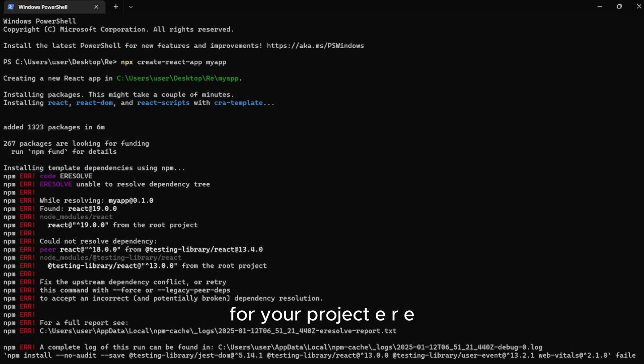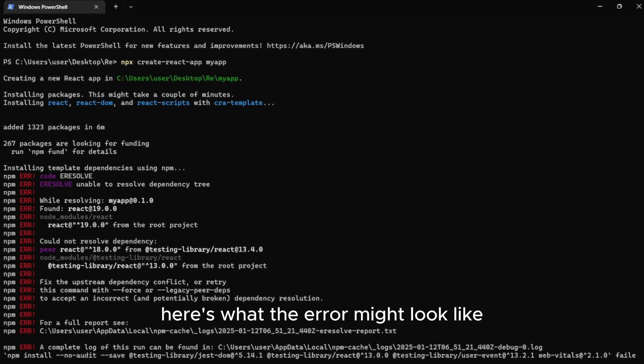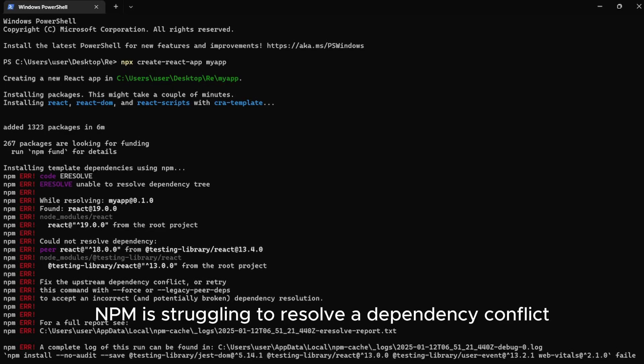E-R-E-S-O-L-V-E, Unable to Resolve Dependency Tree. Here's what the error might look like. As you can see, NPM is struggling to resolve a dependency conflict.